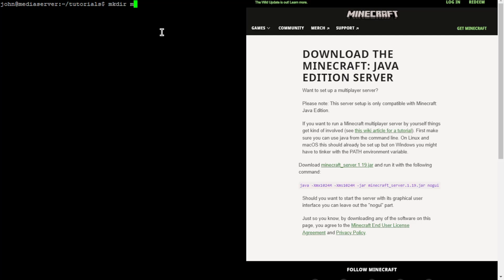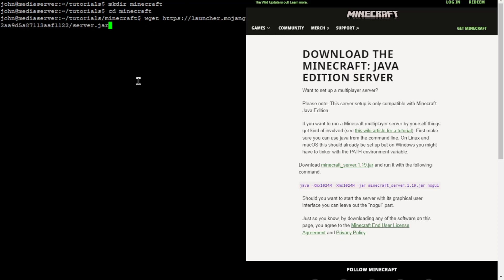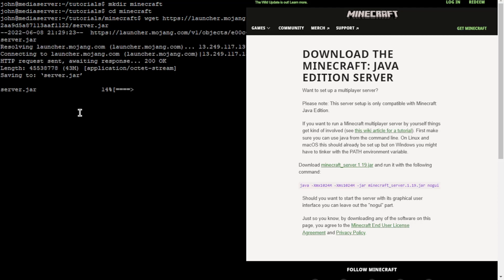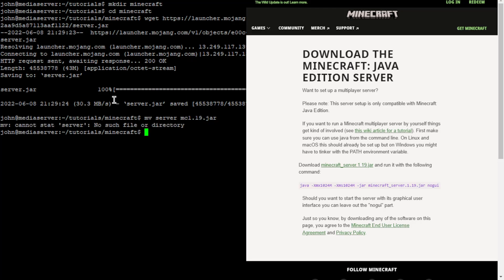I'm going to go ahead and create a directory to run it in. Over here you can see the Minecraft server website window — I'll put this link in the description. We're going to want to right-click on the jar, copy the link address, then download it. I'm using wget to download it. Then I'm going to rename the server.jar to the version it is, which is 1.19, so I'll call it 1.19.jar.